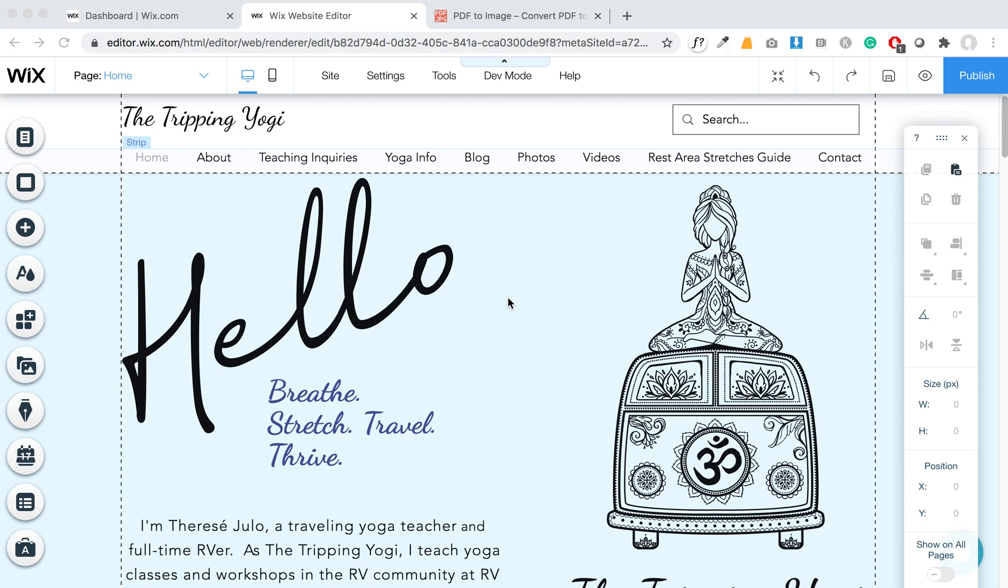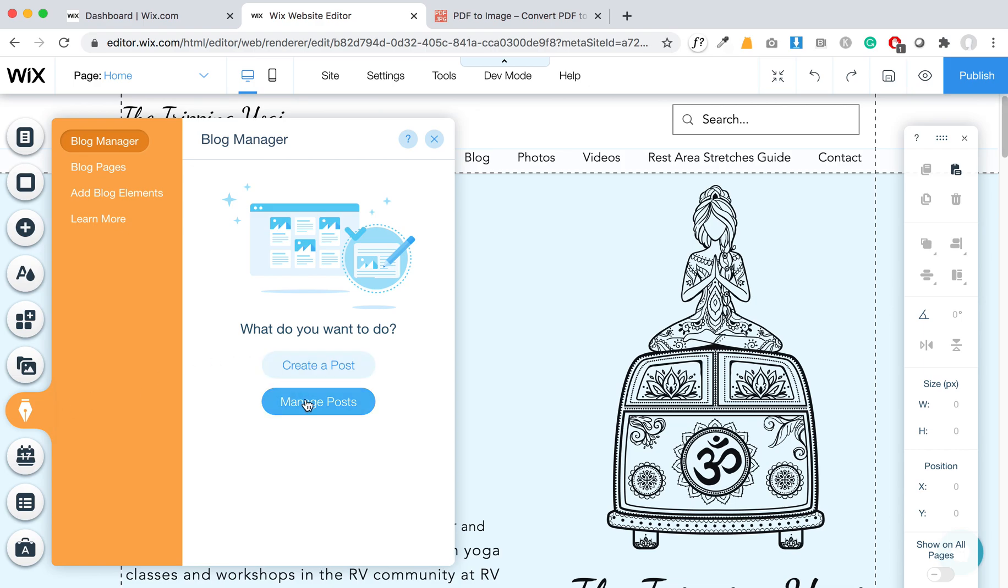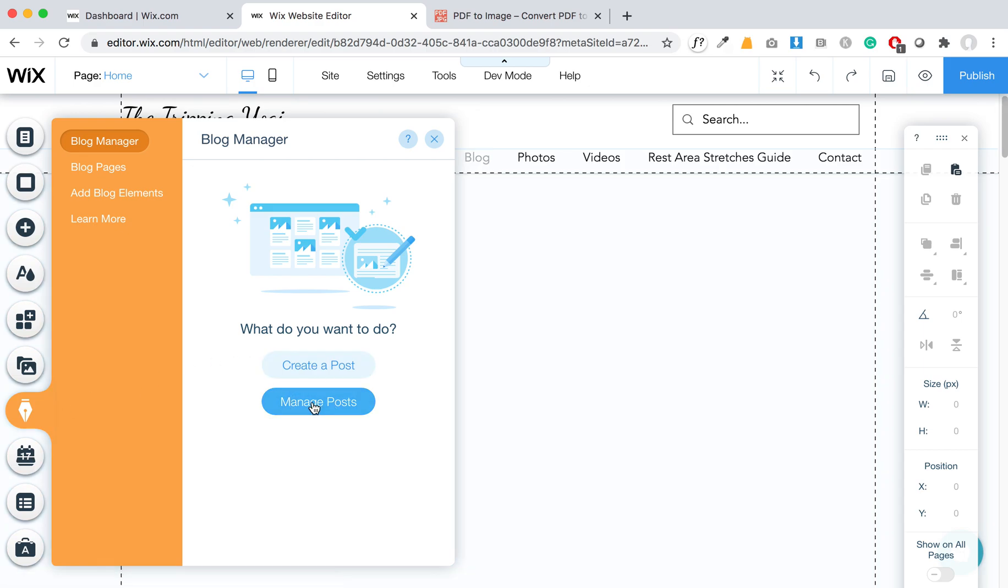Today I'm going to show you how to add a PDF to a blog post or to a page. We're going to start with a blog post. Right here I'm on your home page. I'm going to go to your blog and we're going to click on Manage Posts.